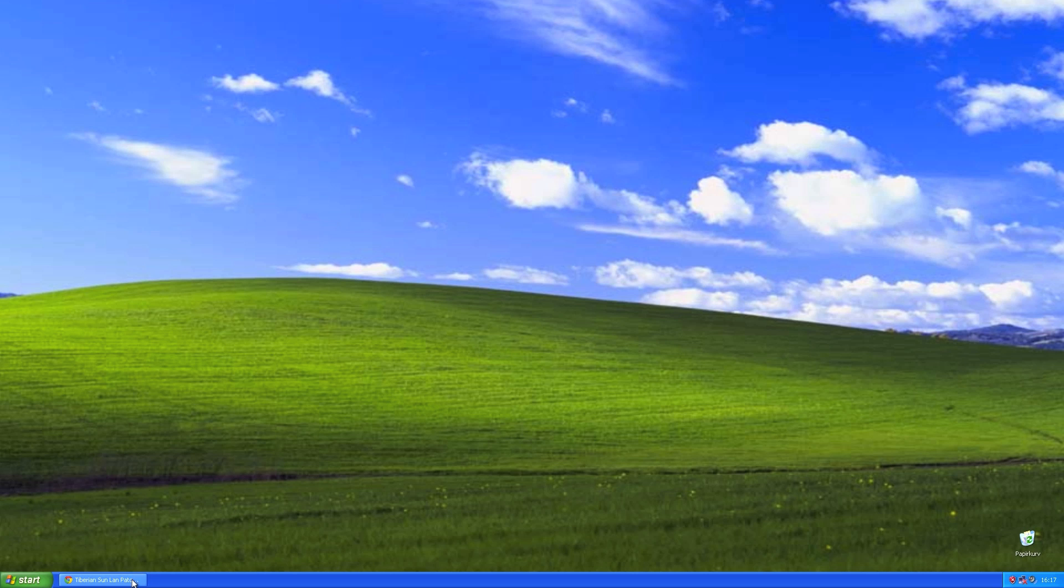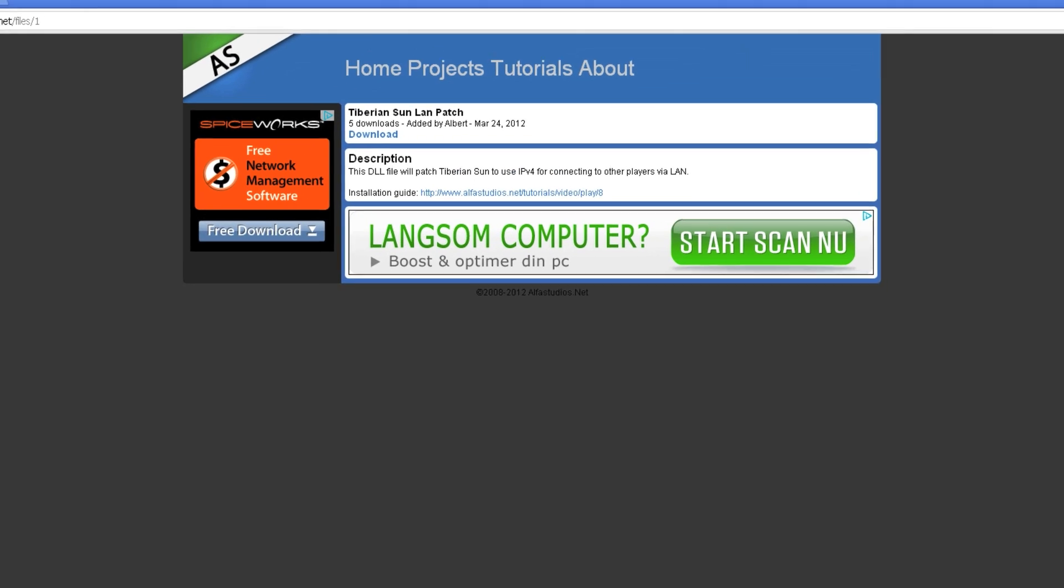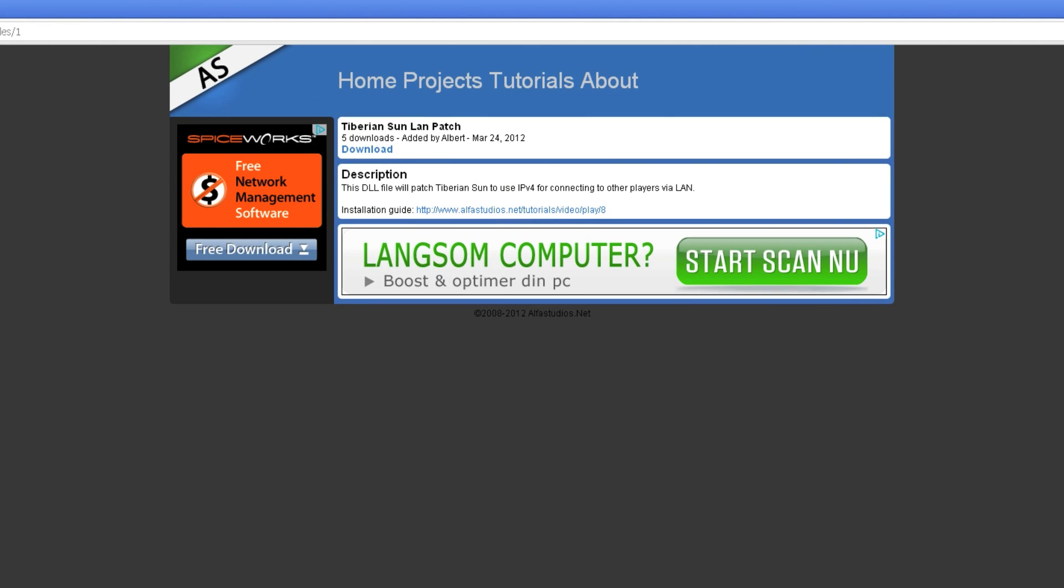First go to alphastudios.net, I have added a link in the description, and download the Tiberian Sun LAN patch.